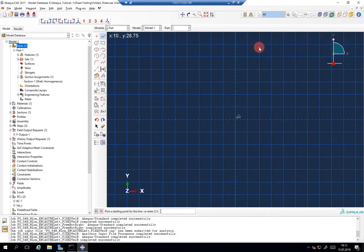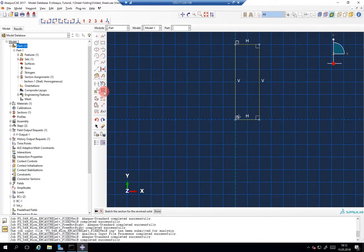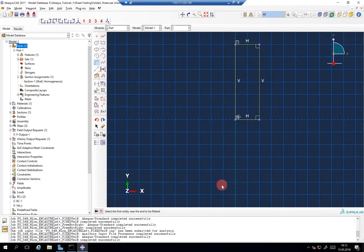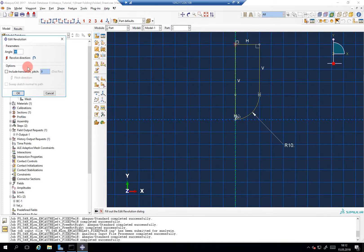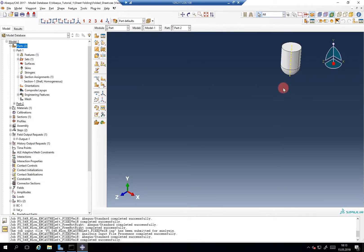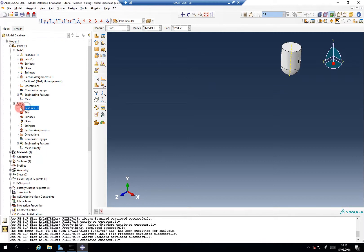So we make a punch that comes from the top, and then I want to have a fillet radius — let's say 10. And 360 degrees. So it's a discrete rigid now.